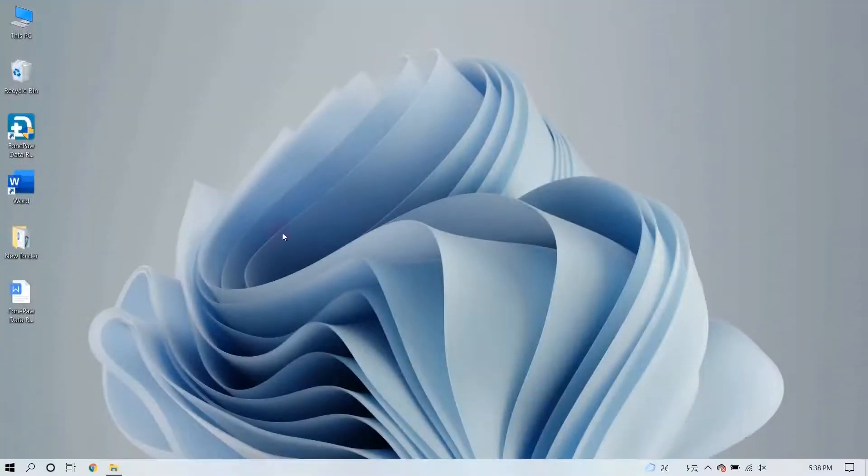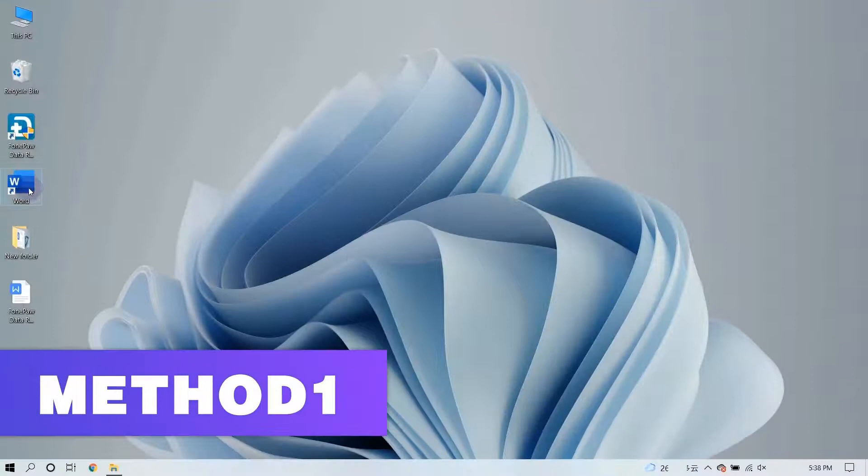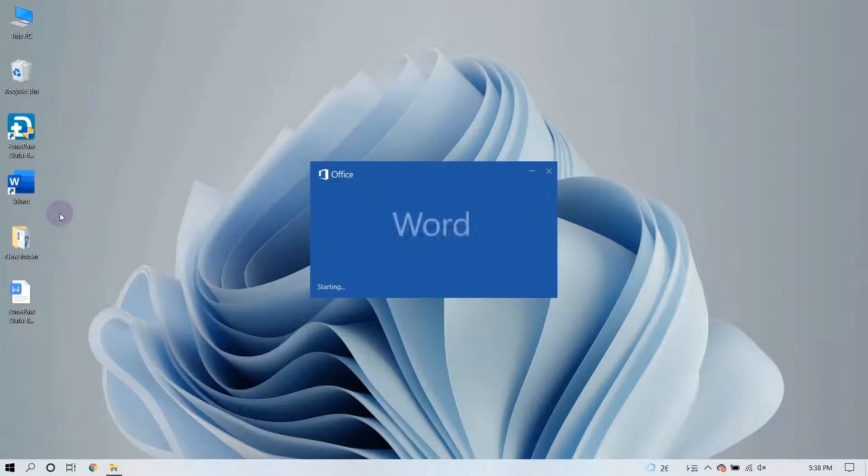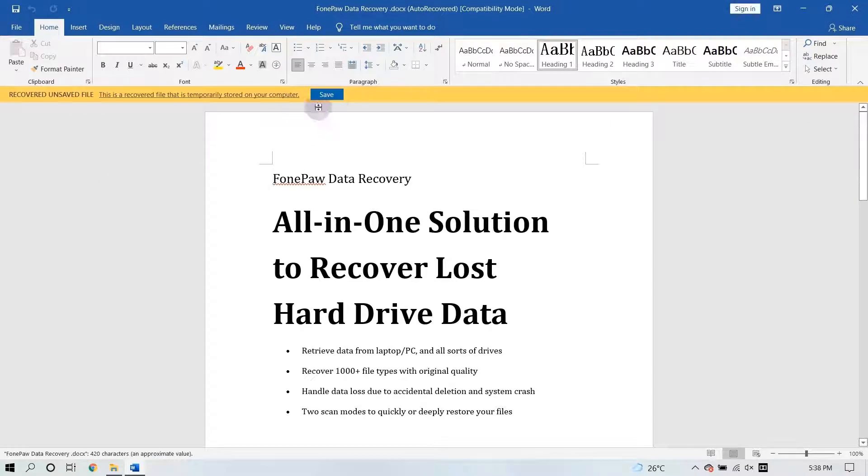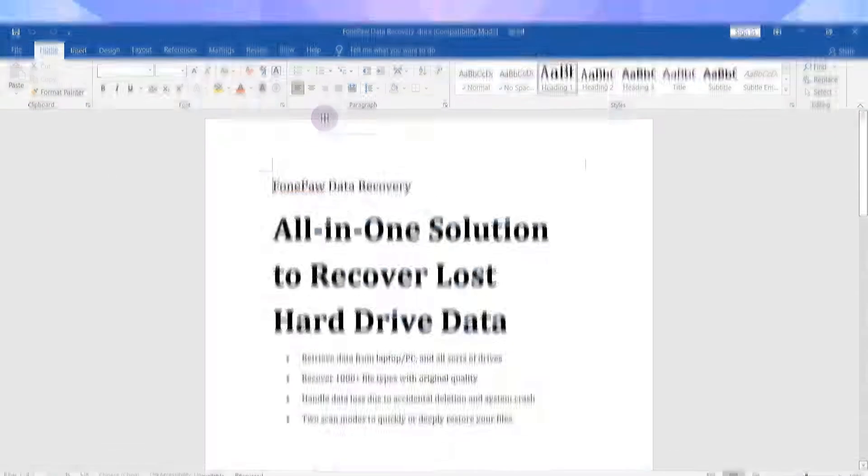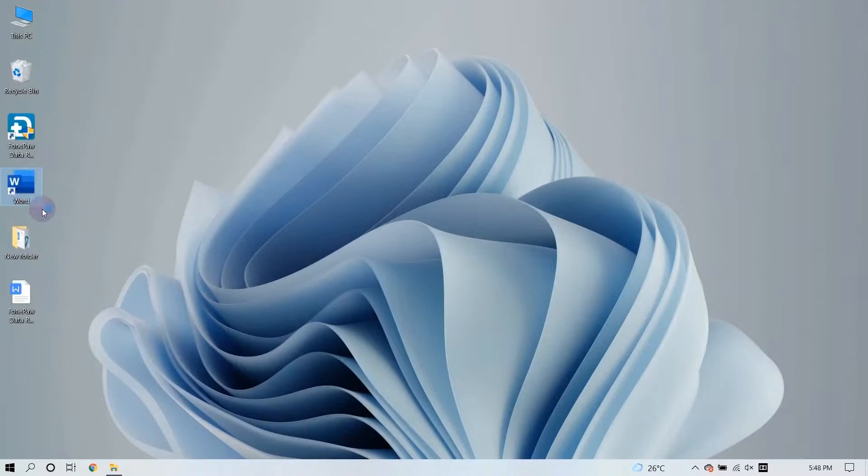If Microsoft Word crashes, just reopen it and the unsaved Word document will pop up automatically in most cases. What you need to do is click the Save button here.